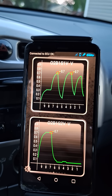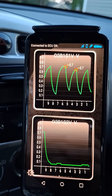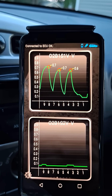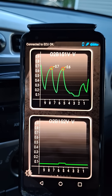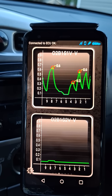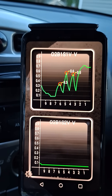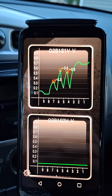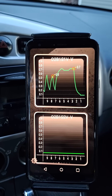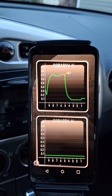The top is the upstream O2 sensor, bottom is the downstream. The downstream sensor should normally be hanging out between 0.4 and 0.7 volts, and you'll see it's all the way down to 0.1 because it's kind of stuck lean - it's reading too much oxygen.